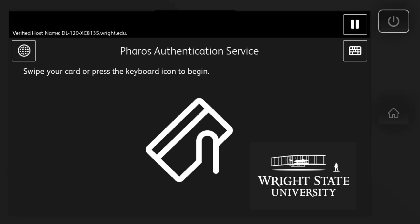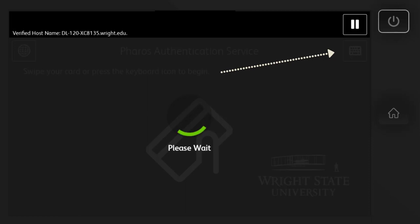You can scan from any of the multifunction printers throughout campus. You'll be prompted to swipe your WriteOne card. Don't have it with you? No problem! You can sign in using the keyboard icon and manually typing in your campus ID and password.